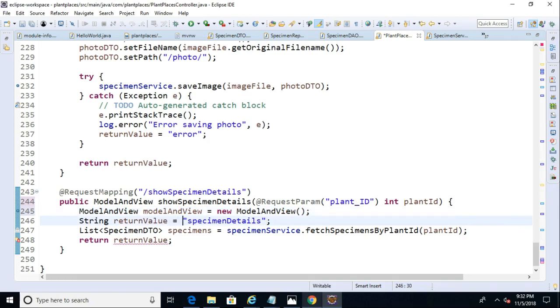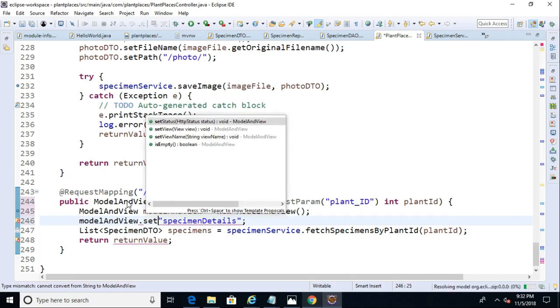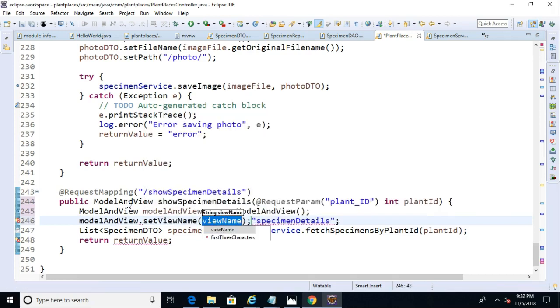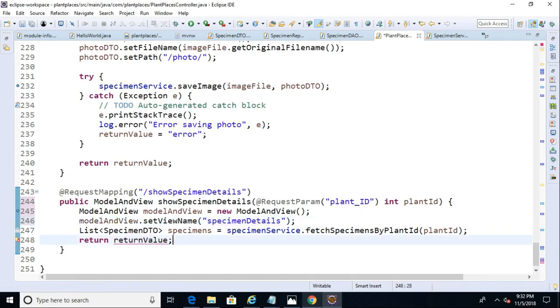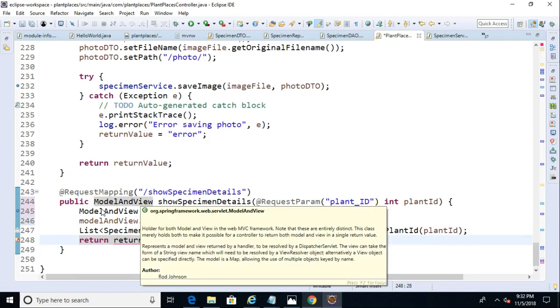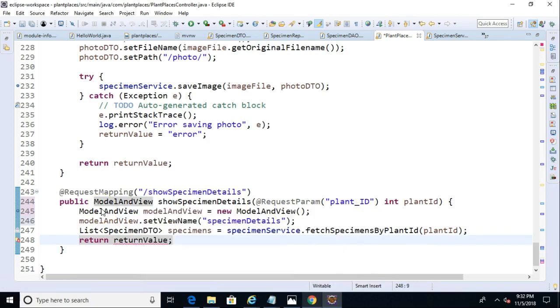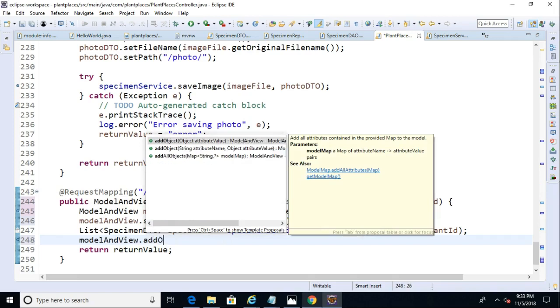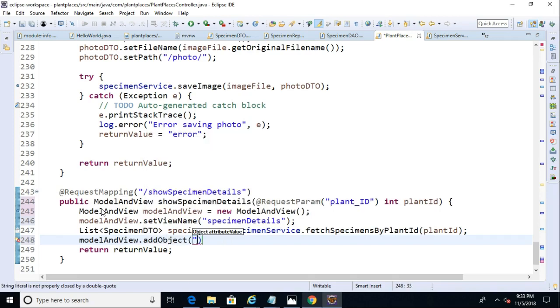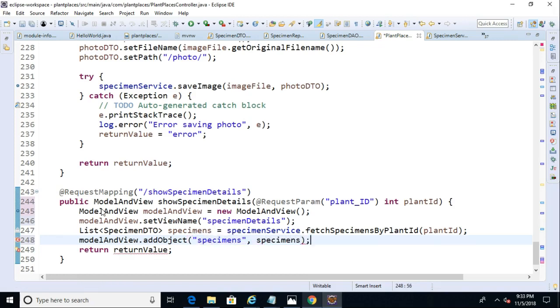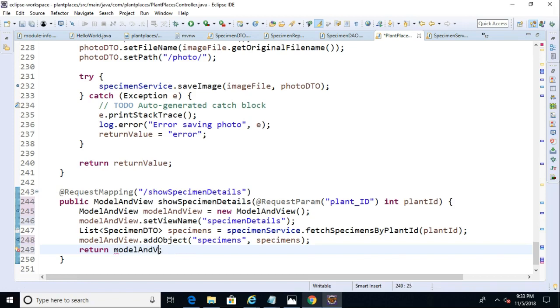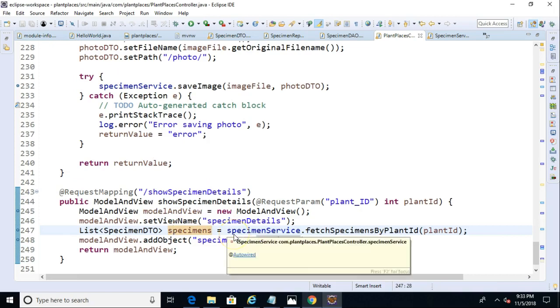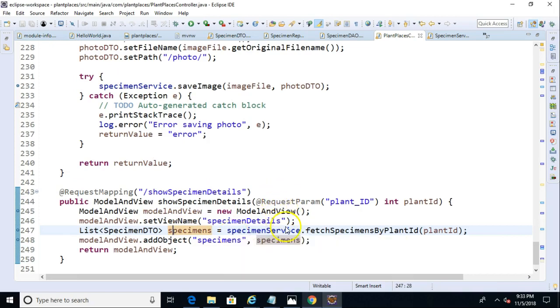Now let's say model and view set view name, and we'll pass in specimen details, which is the page that we just made. And now we get back our list of specimens, and let's add that to our model and view as well. So model and view dot add object, and we'll say specimens, and we'll simply pass in that collection of specimens and terminate with a semicolon, and then we'll return that model and view. So now we've made a few changes to our controller, and we know the specimens will be passed back in this collection of specimens.